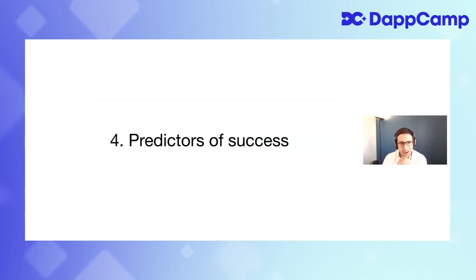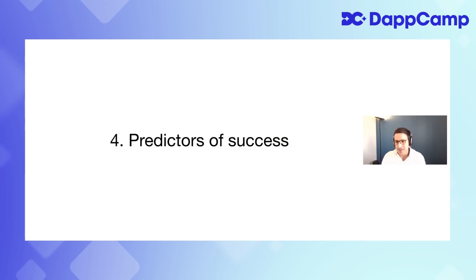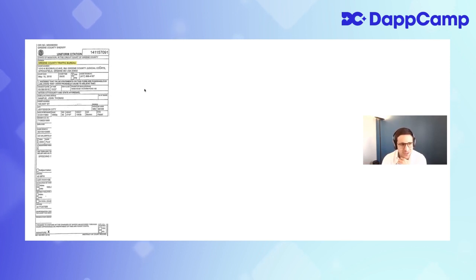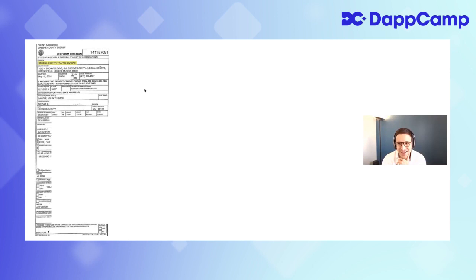Next section: broad predictors of success. These sound simple but correlate really well with people building great things. Here's a speeding ticket. A couple of years ago when I was 17 living with my parents, I got a speeding ticket. My dad kept telling me don't speed, and there I was going 83 in a 65. When I got home my dad was actually cleaning his rifle because he'd been out hunting. So I told him I got a speeding ticket.